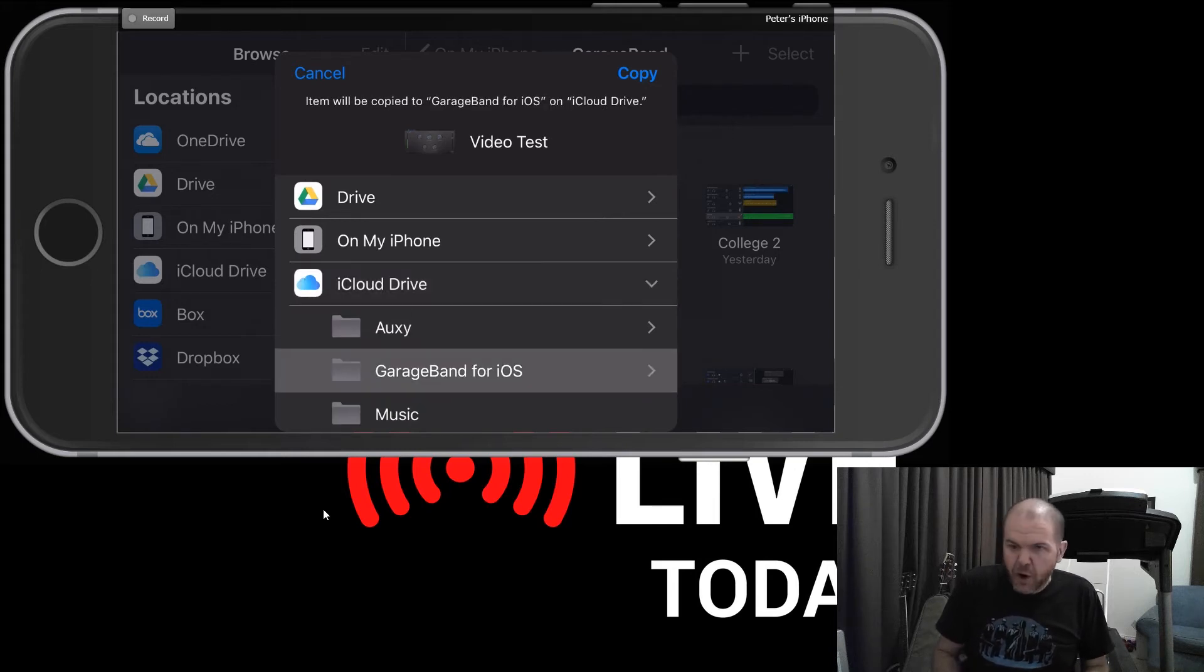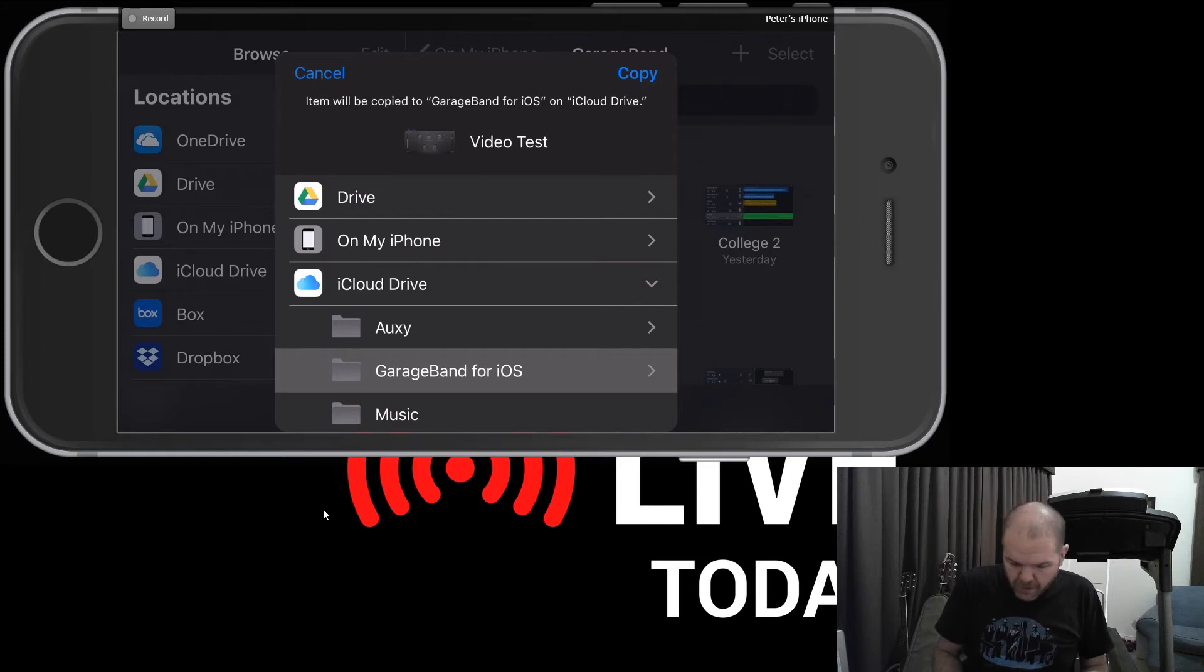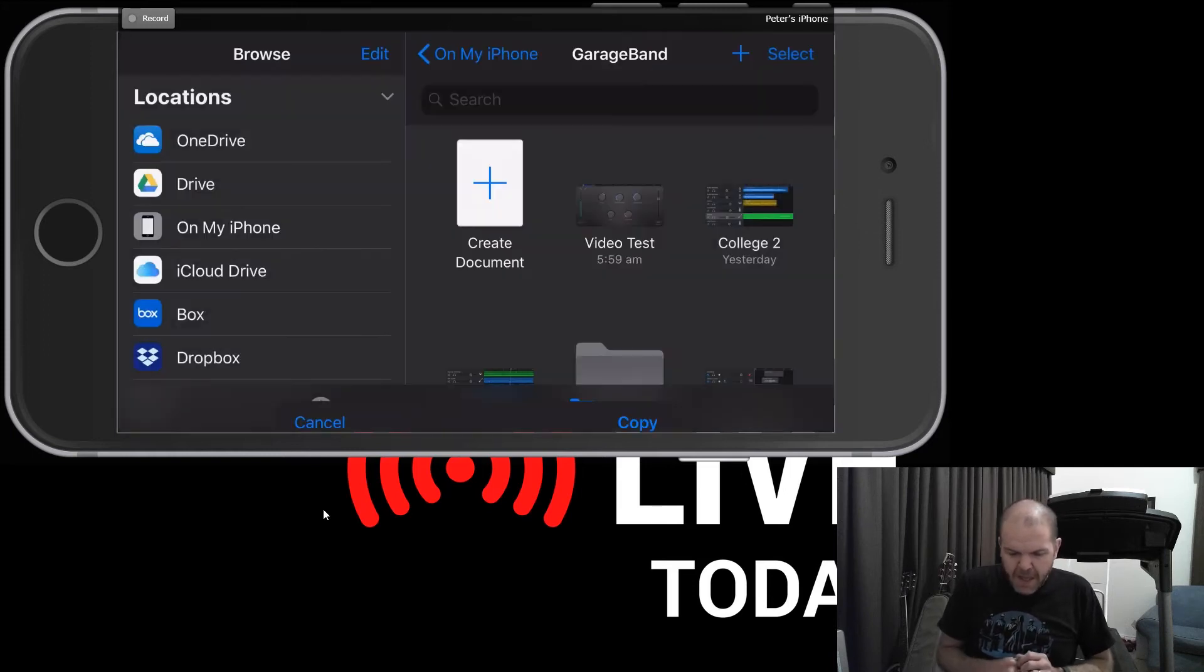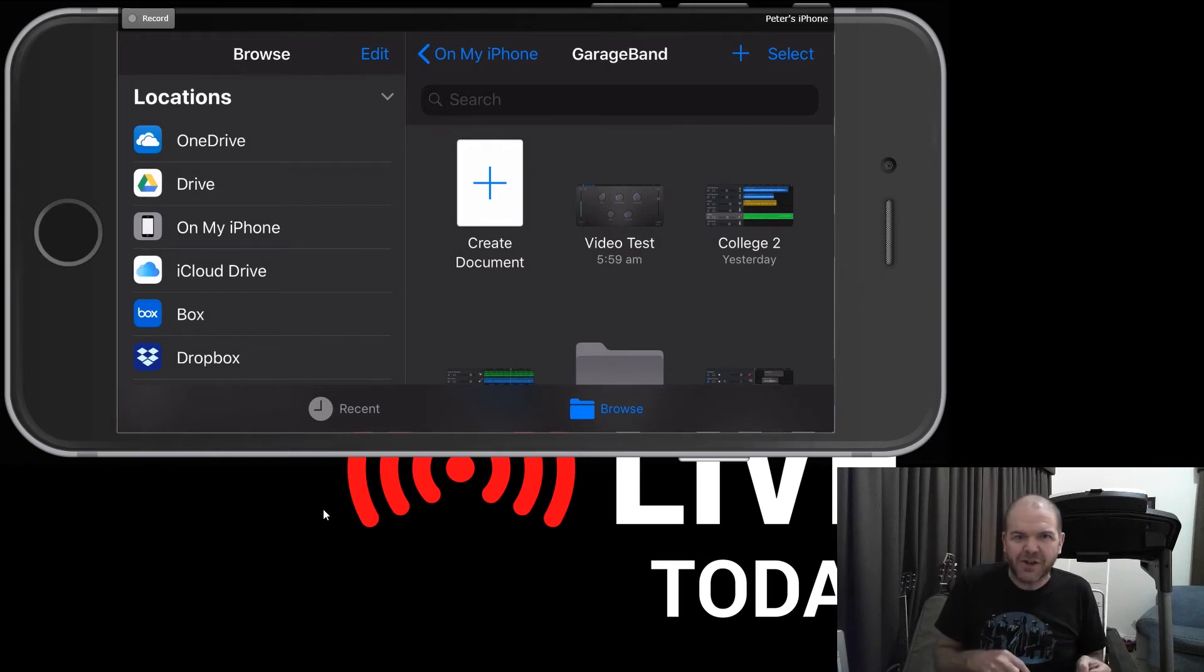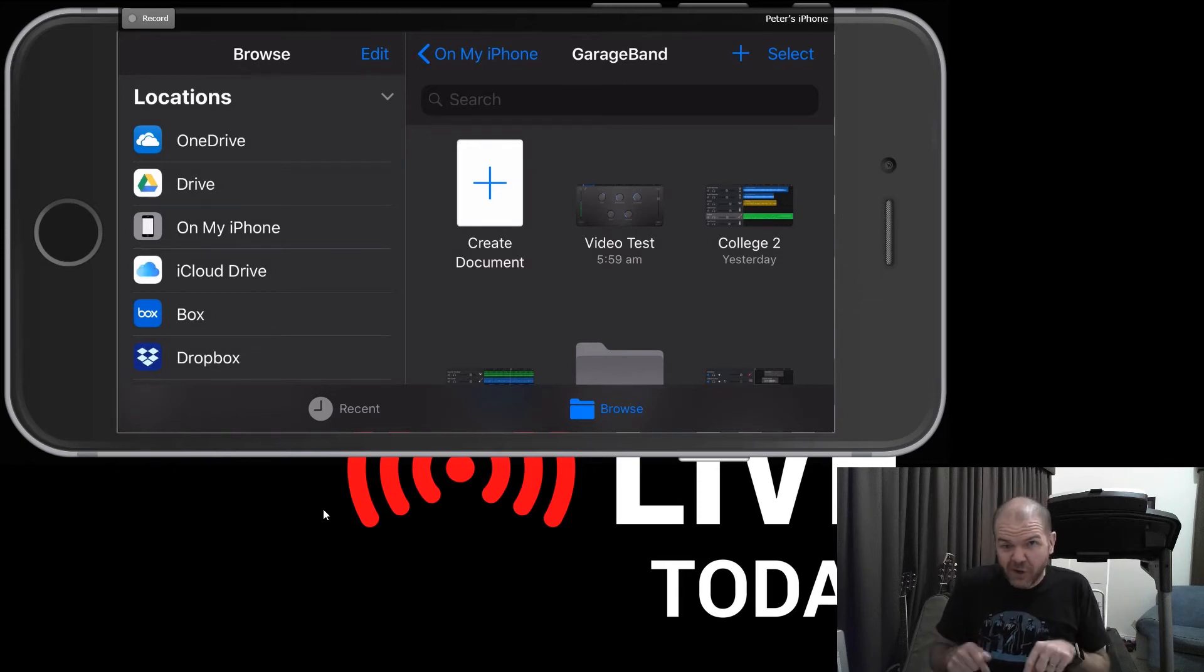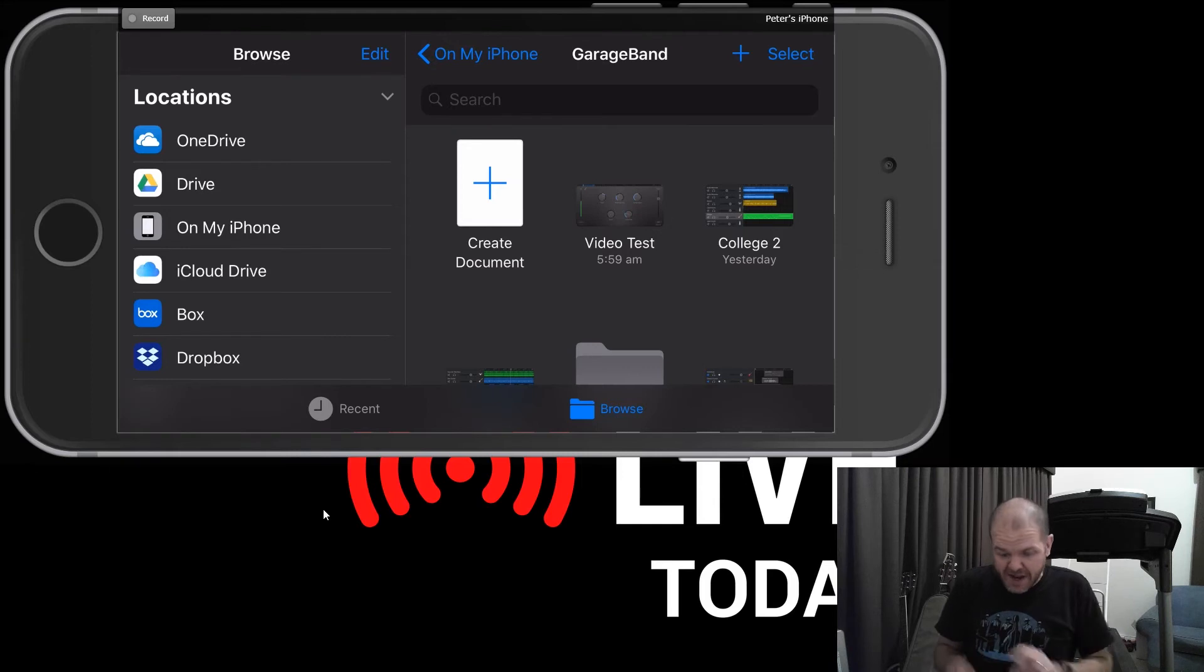And you can see we now have a little Copy icon up here in the top right, which I'm going to now tap. And that has now grabbed this Video Test file and it's sent it over to iCloud Drive. Let's go over there now and take a look.